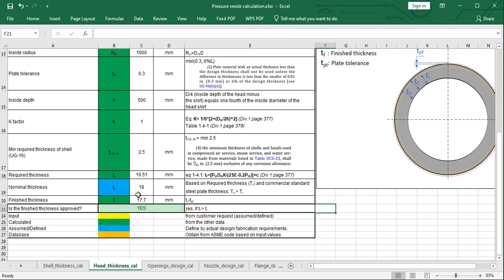The final value to define is the finished thickness. This is obtained by subtracting the plate tolerance from the nominal thickness: tf = tn − tpt = 18 − 0.3 = 17.7 mm. Finally, we check whether the design is safe. Yes, the design is safe because the finished thickness tf is larger than the required thickness tr.